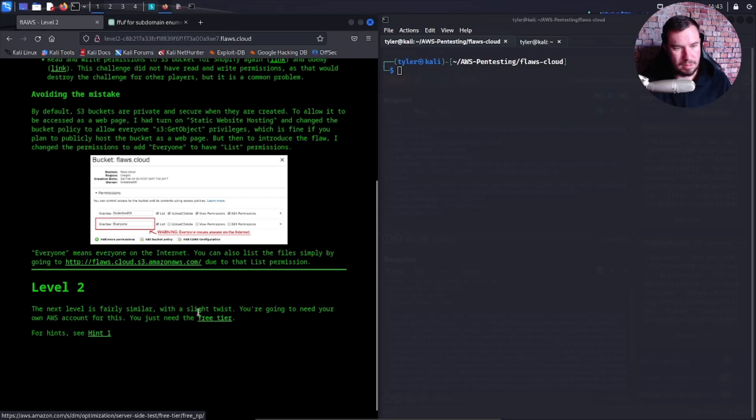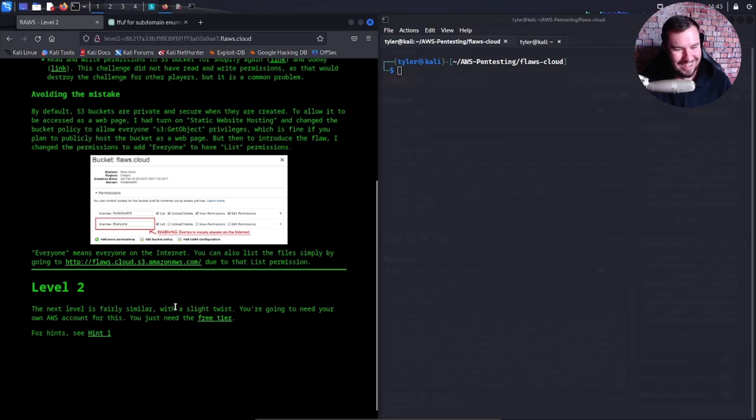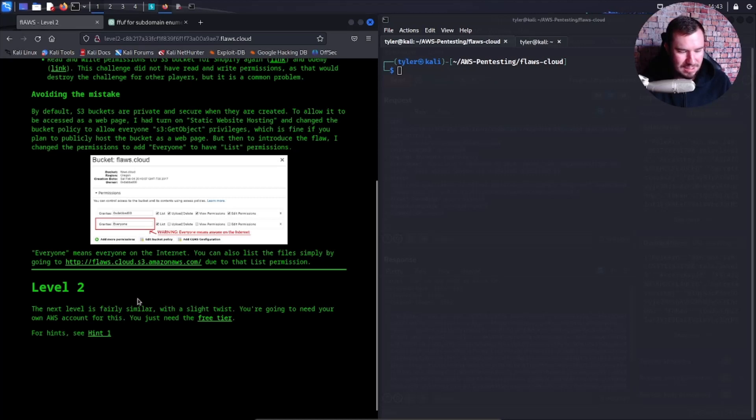What do you mean? Does it provide us with any information that we just need our own AWS account for this? And that brings us to the free tier - it doesn't give us any information.